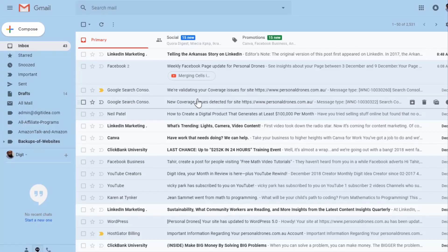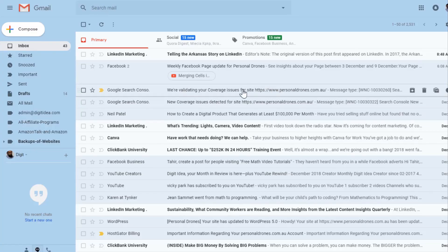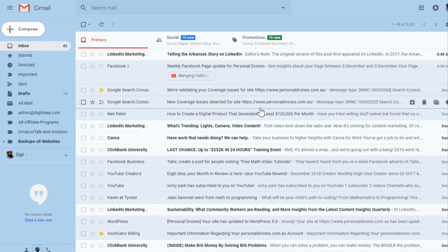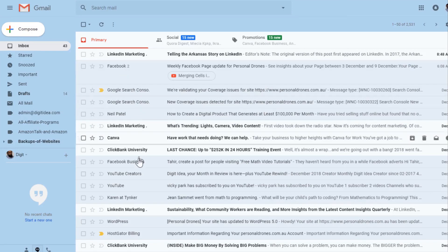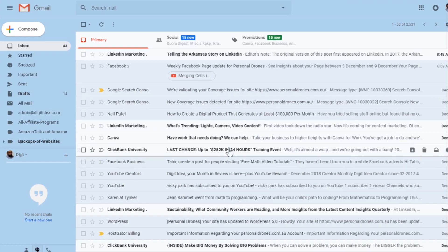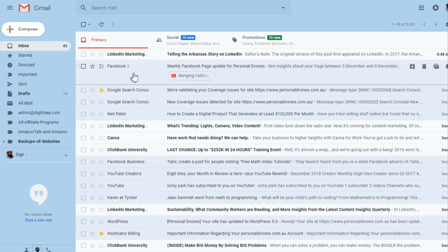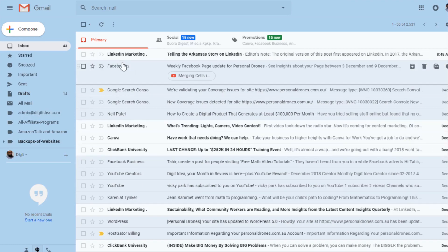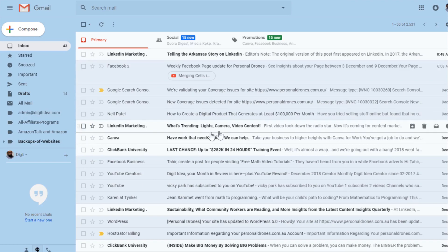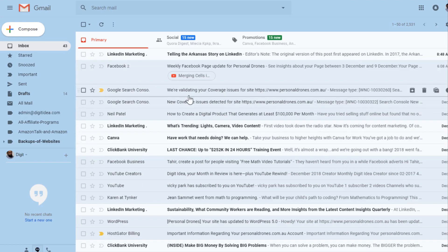We all get promotional emails, marketing messages, and newsletters from various companies almost every day, and we don't essentially want to read all of these messages. These messages come to our inbox because we have provided our emails to these companies at some stage.